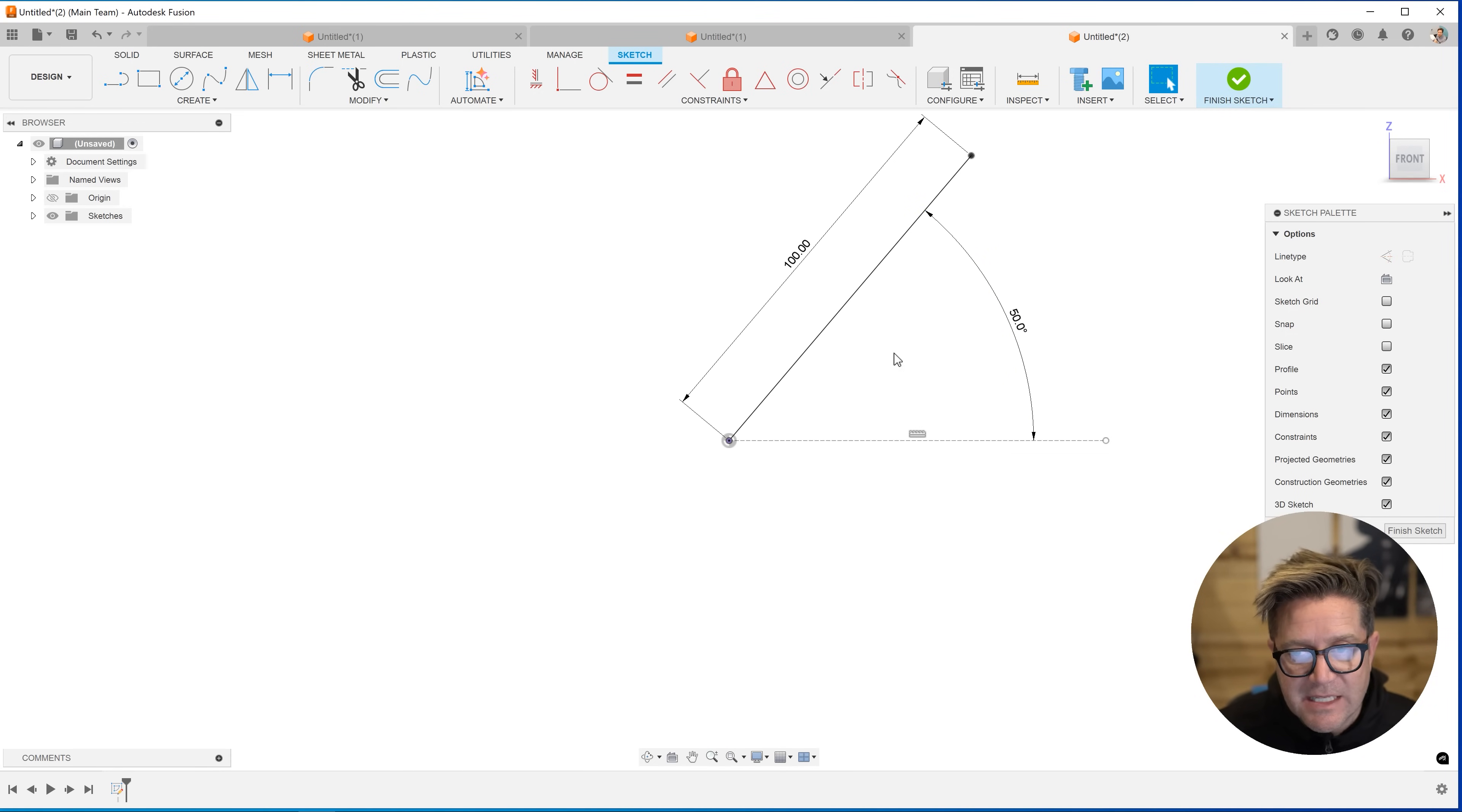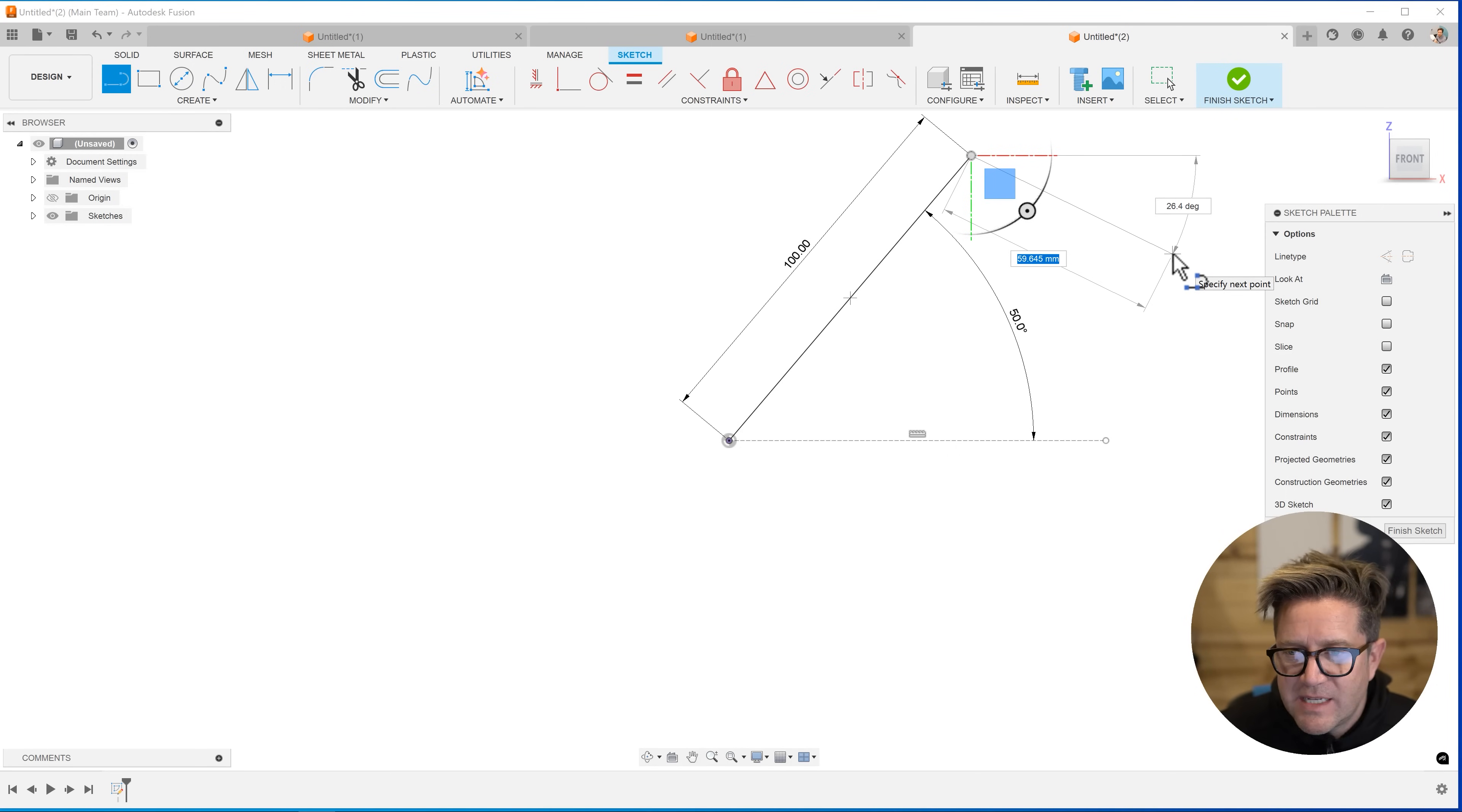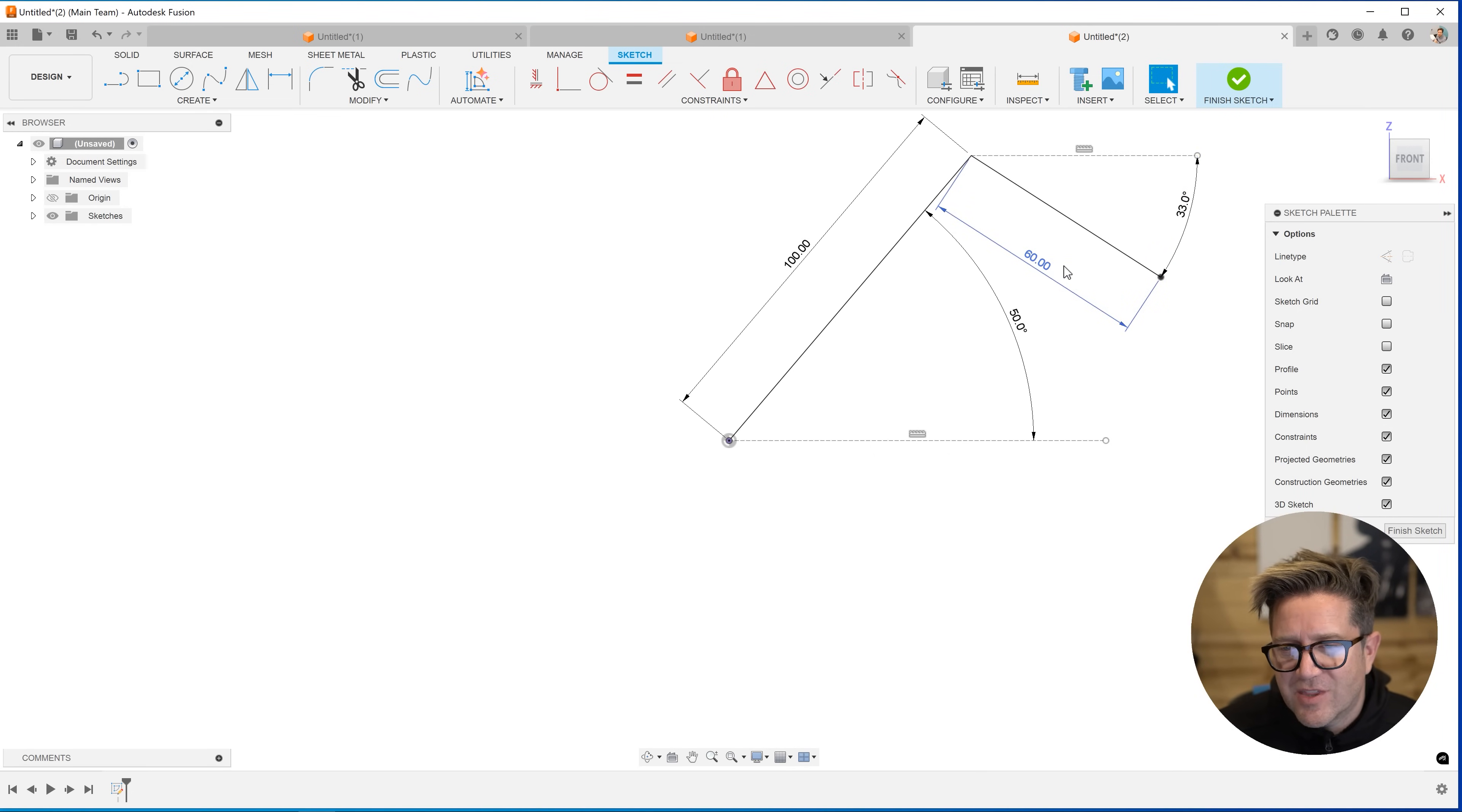When I come to do the next line, I can do the same thing. I can hit tab to toggle between these two different dimensions, where I want 60 millimeter in length, and I want a 33 degree angle, hit OK. And now it's sketched that with these dimensions.